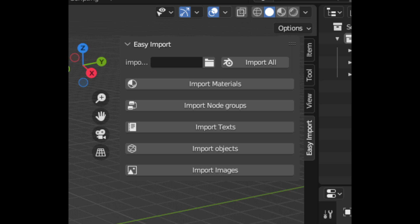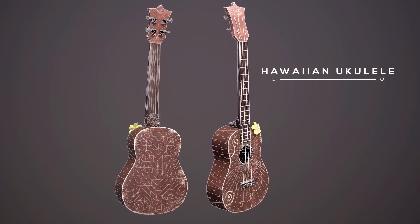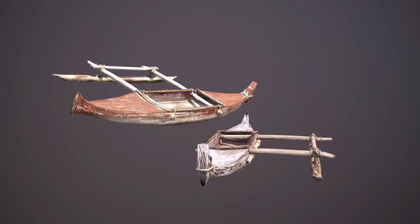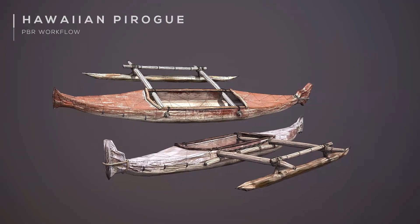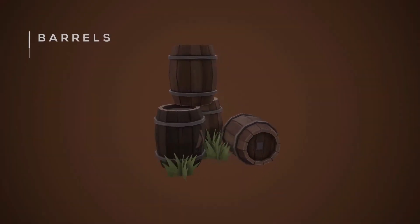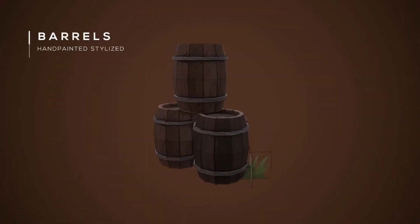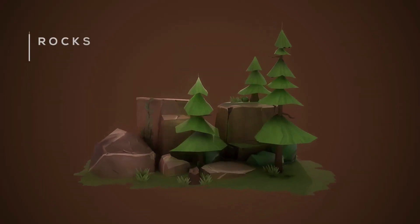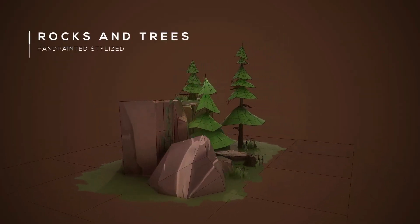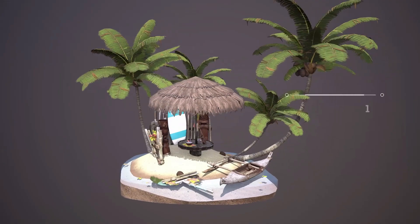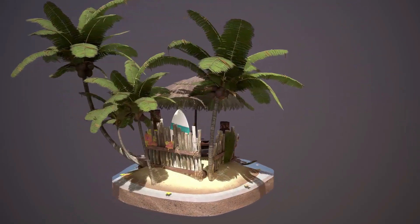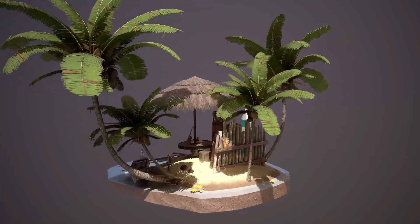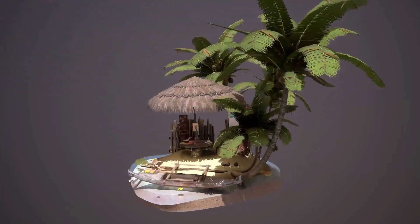The add-on gives you the ability to import multiple models at once, with the option to set a custom origin point and scale, placing your models exactly where you want them in your scene. The Easy Import add-on makes it easy to import, scale, and place your models with just a few clicks. It also allows you to set up and organize your models using collection groups, making it easy to keep track of your models and make changes as needed.